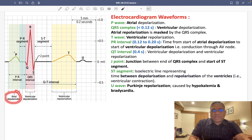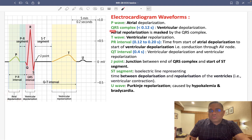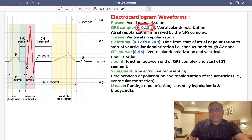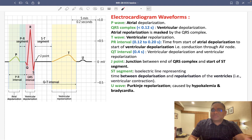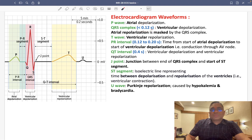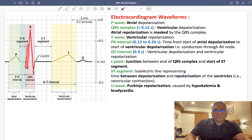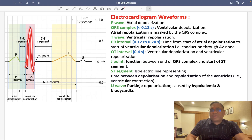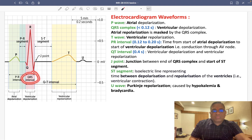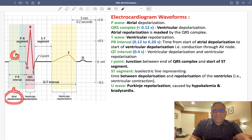Atrial depolarization corresponds to P wave formation. The QRS complex represents ventricular depolarization, and its duration is normally less than 0.12 seconds, which means less than 3 small boxes.